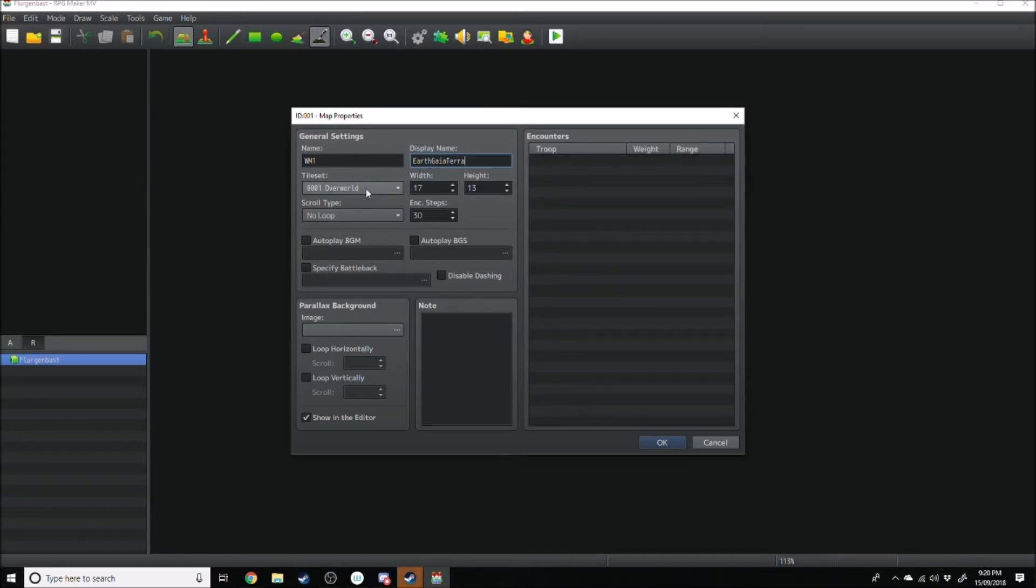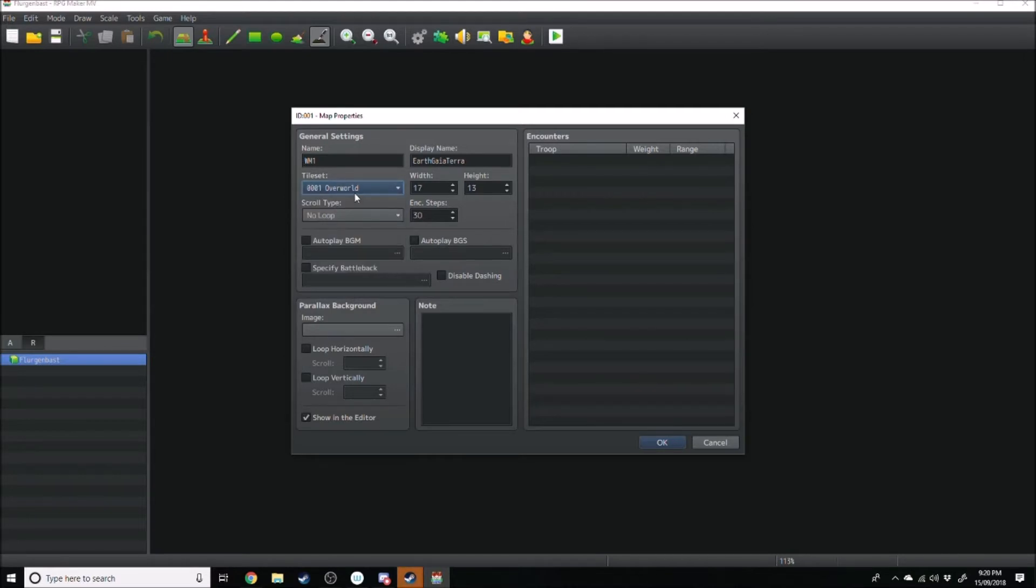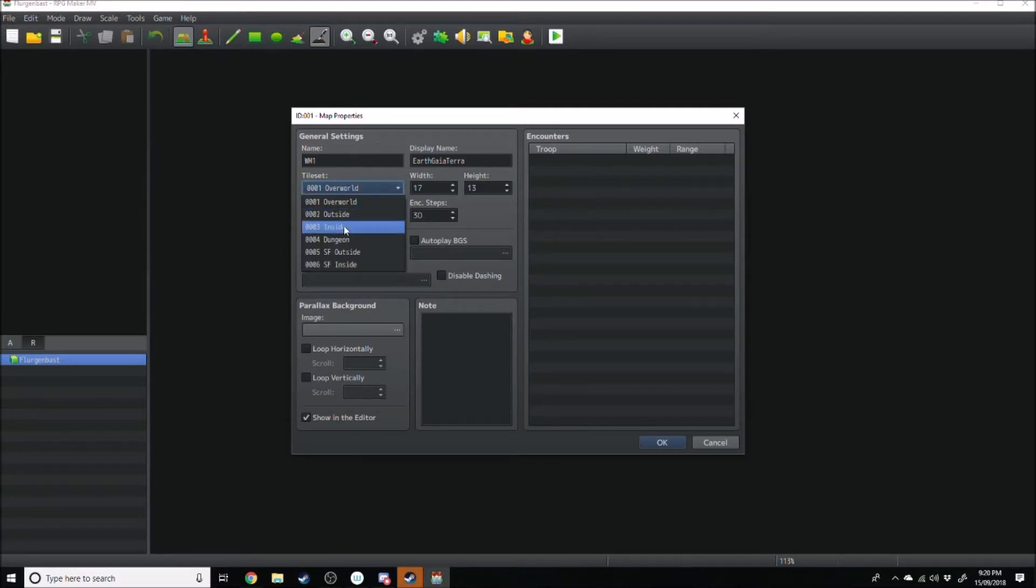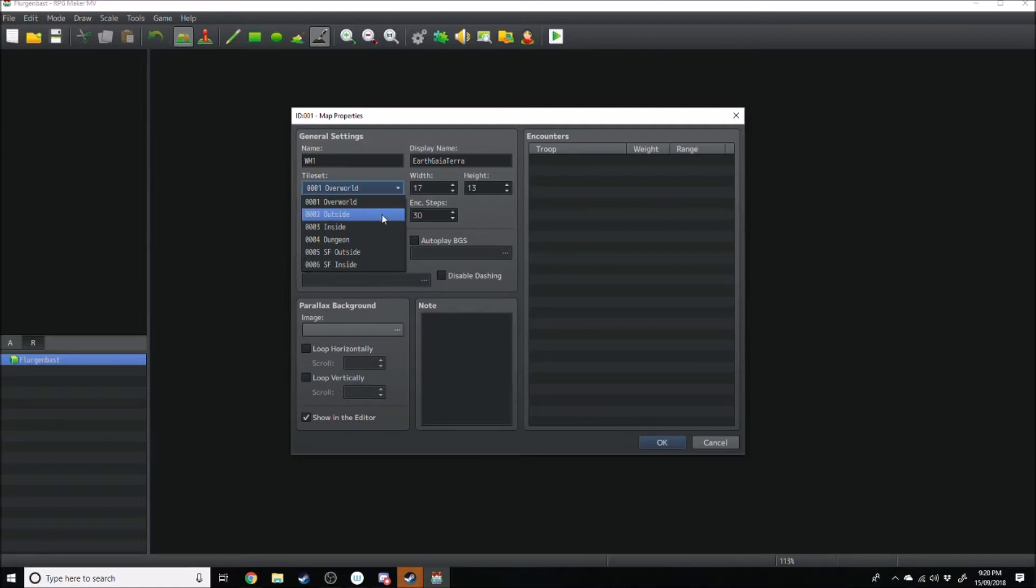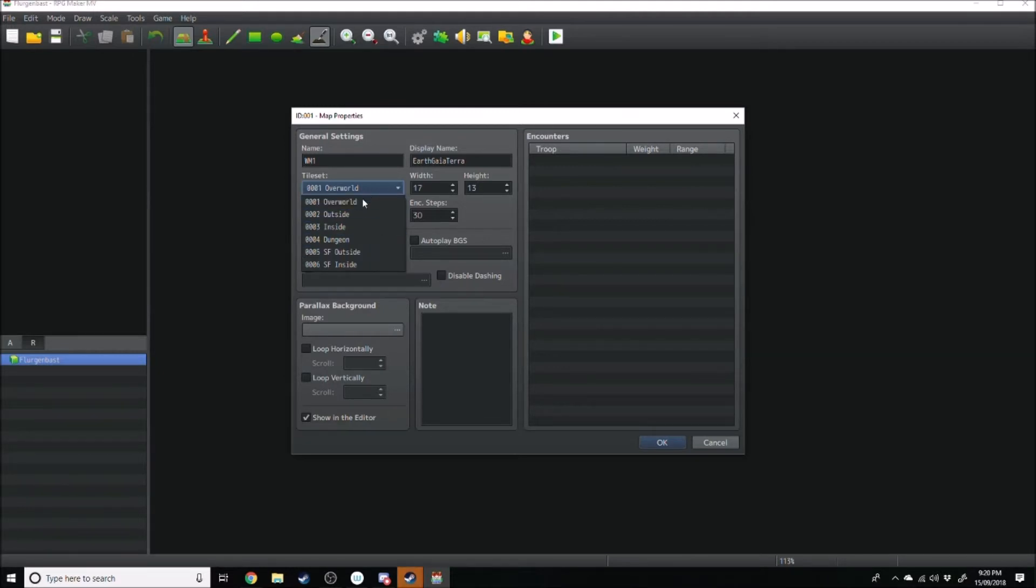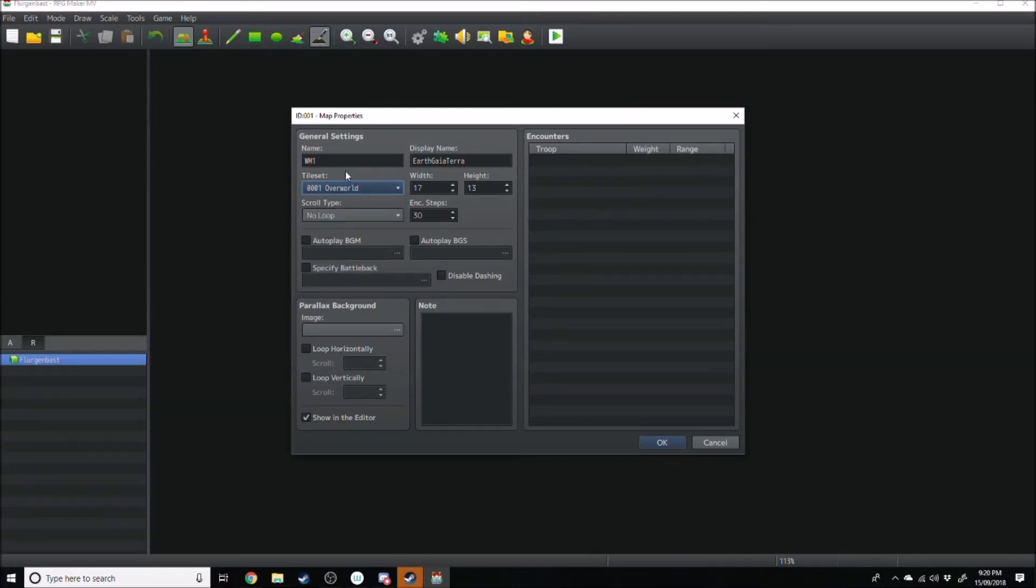Now you get to choose your tileset down here. So you've got overworld, which is your world map. You've got a bunch of other tilesets like outside, inside dungeon, outside sci-fi and inside sci-fi. You can add more tilesets later on, but these are the stock standard ones you get when you buy RPG Maker MV. So these are the ones that this tutorial will have. So we're just going to go with the overworld for the moment. The first level we'll create is a world map.